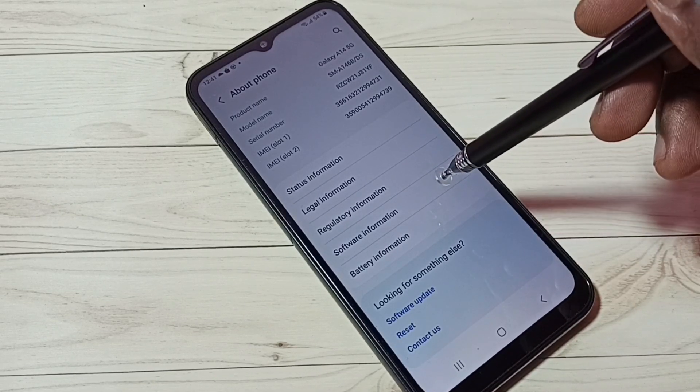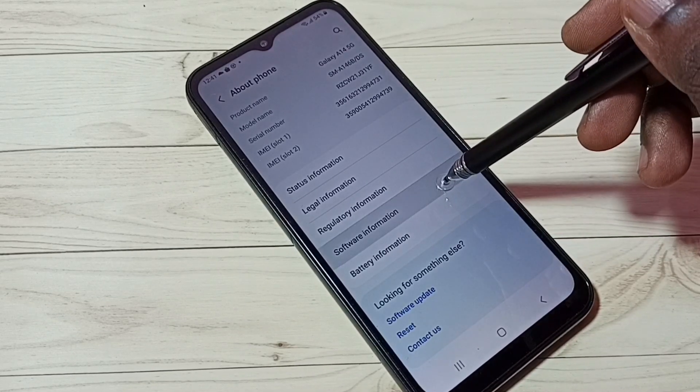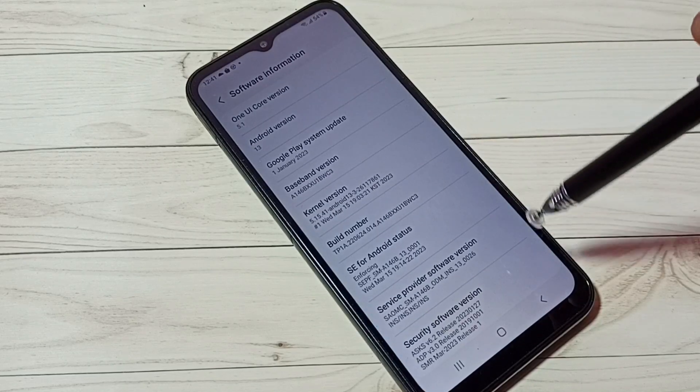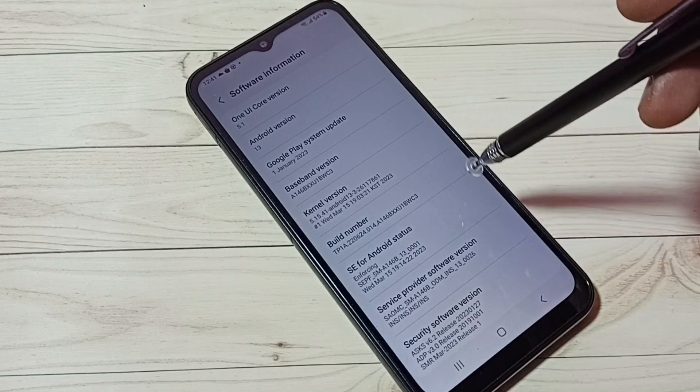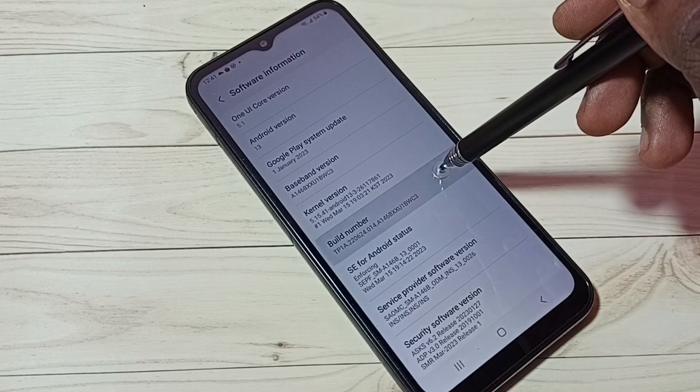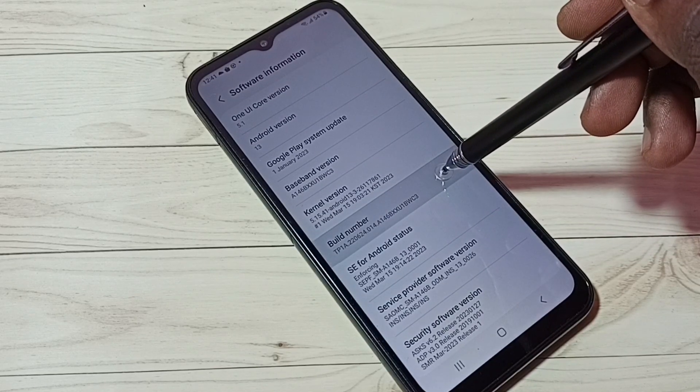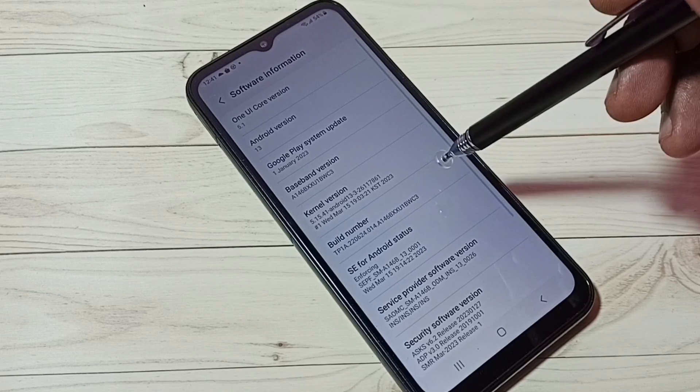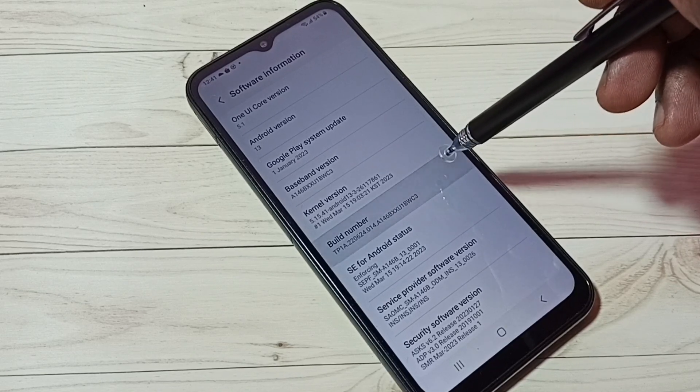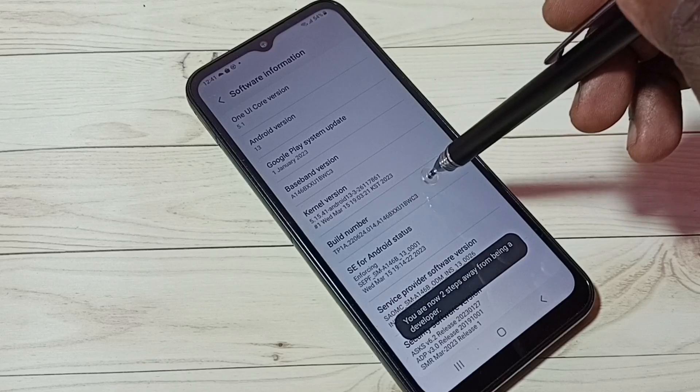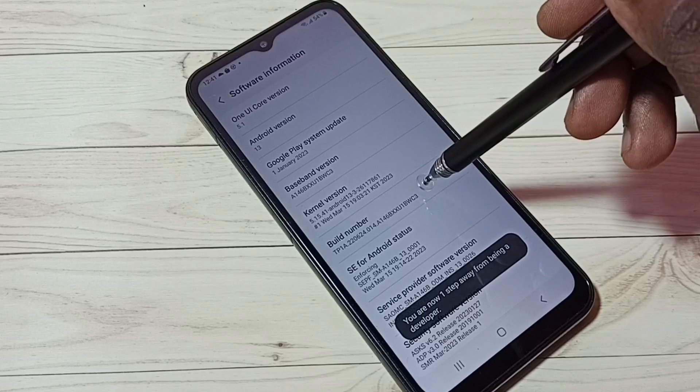Then tap on Software Information. Here we can see Build Number. On Build Number, we need to tap seven times: one, two, three, four, five, six, seven.